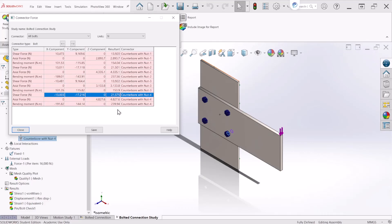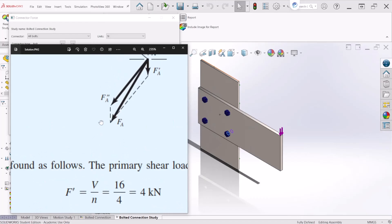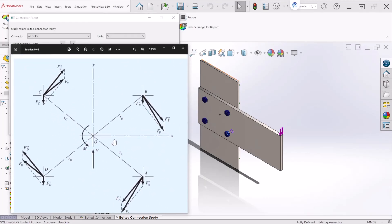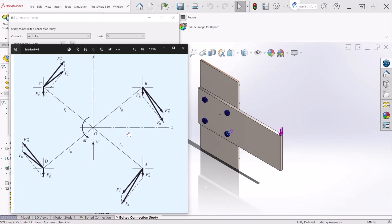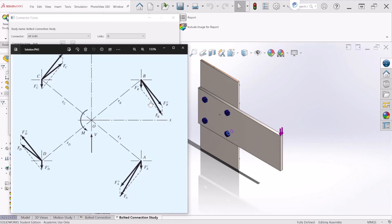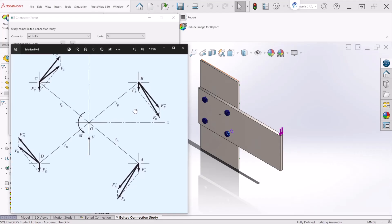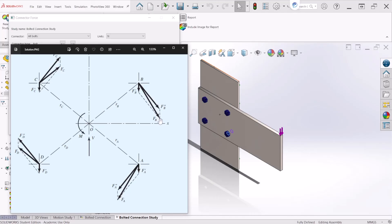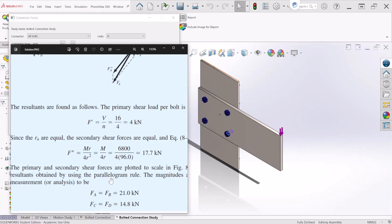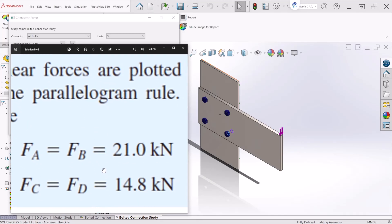Now let's take a look at the theoretical calculation to confirm and validate the simulation. The critical fasteners are the ones for which the vector sum of the vertical and torsional shear stresses is the greatest. Looking at this, we can see that bolts A and B have downward torsional and vertical shear components. So these components add up, making both right fasteners the critical bolts.